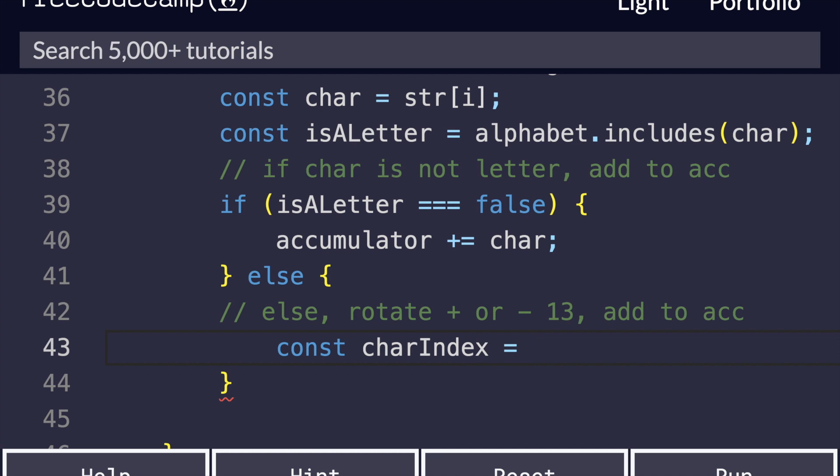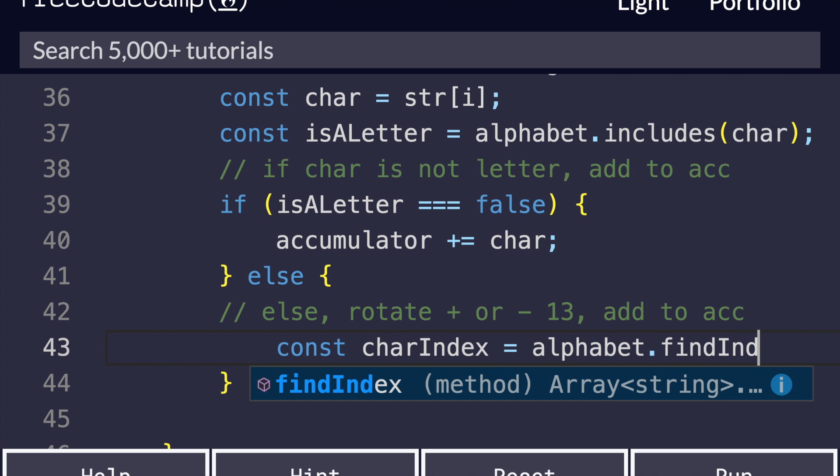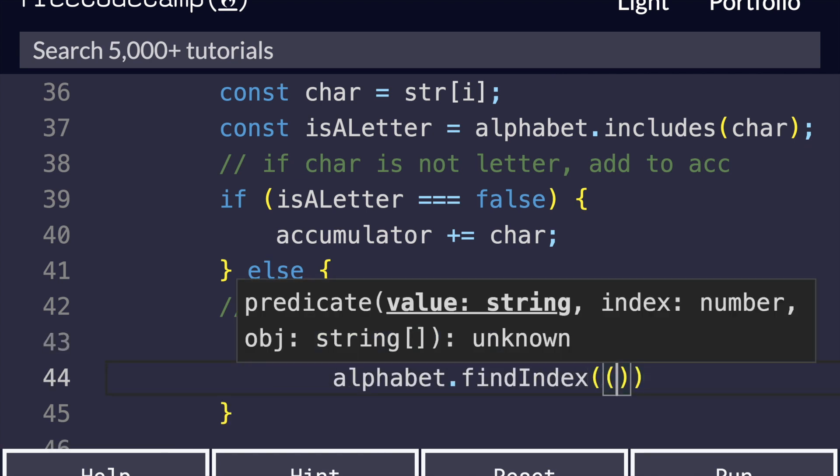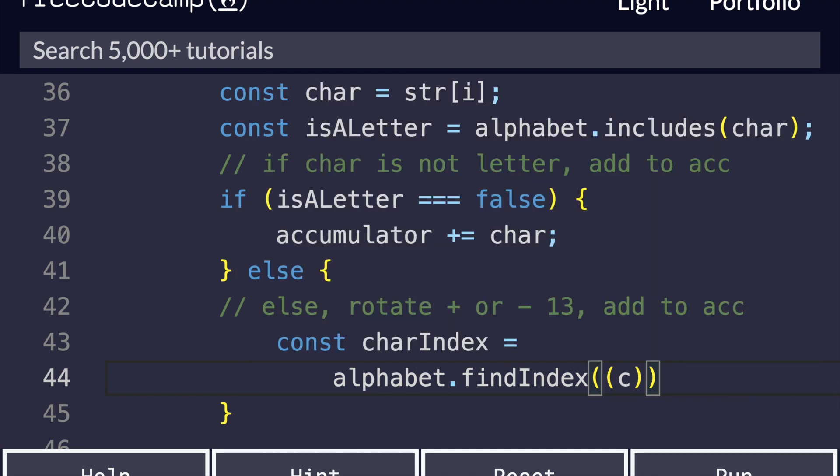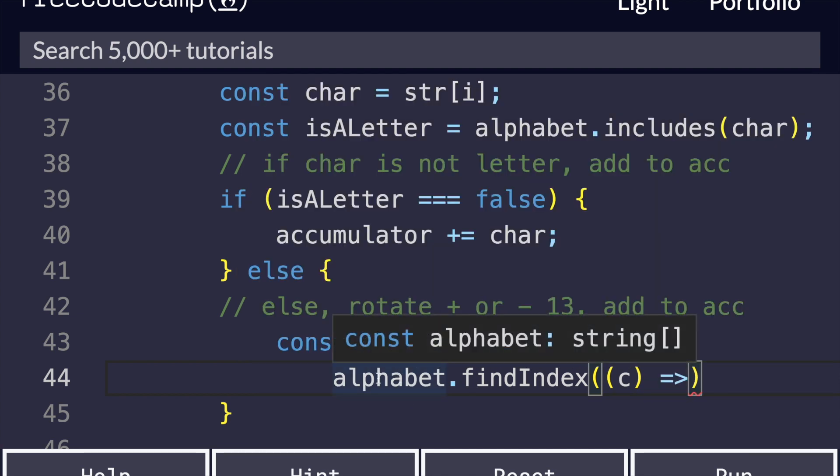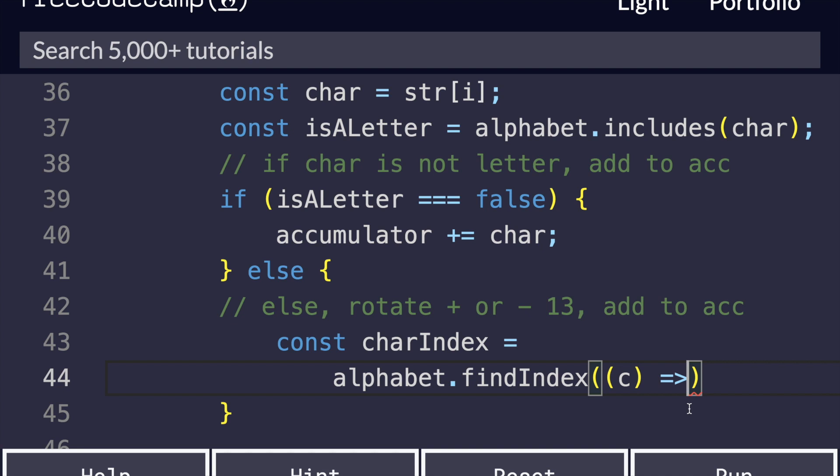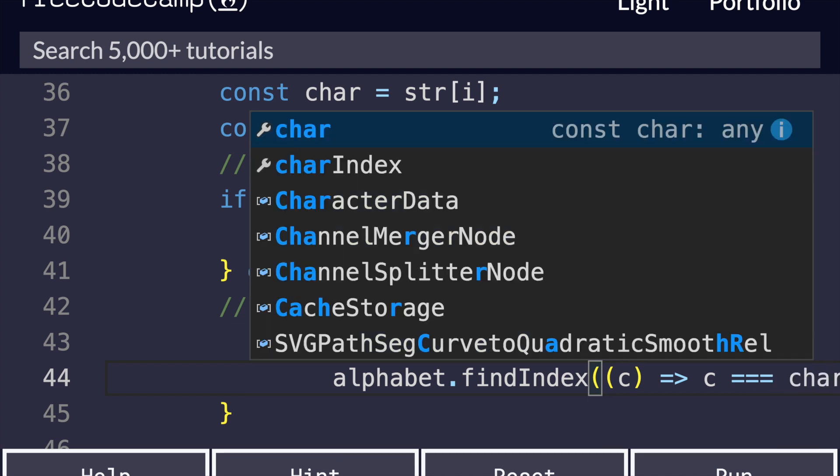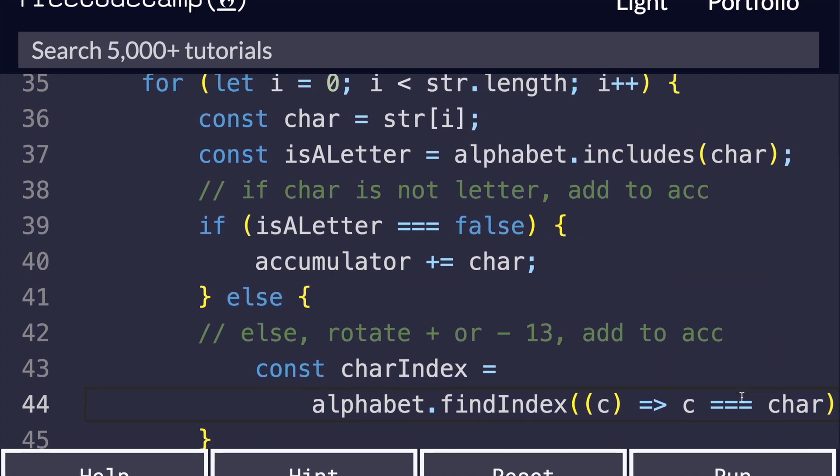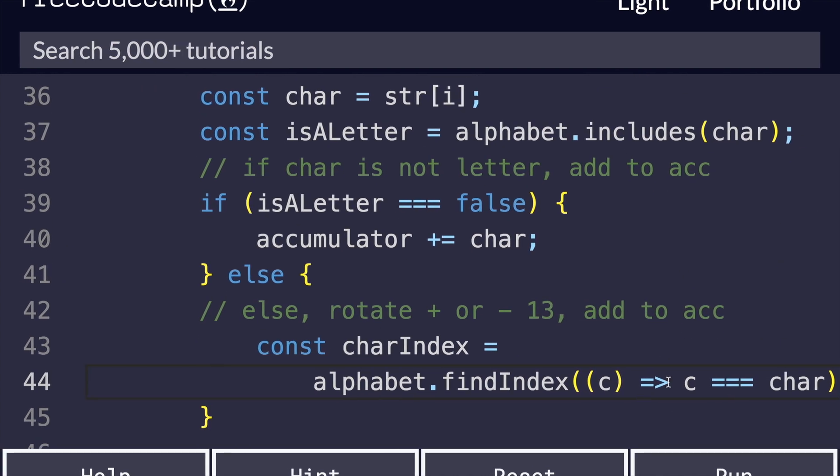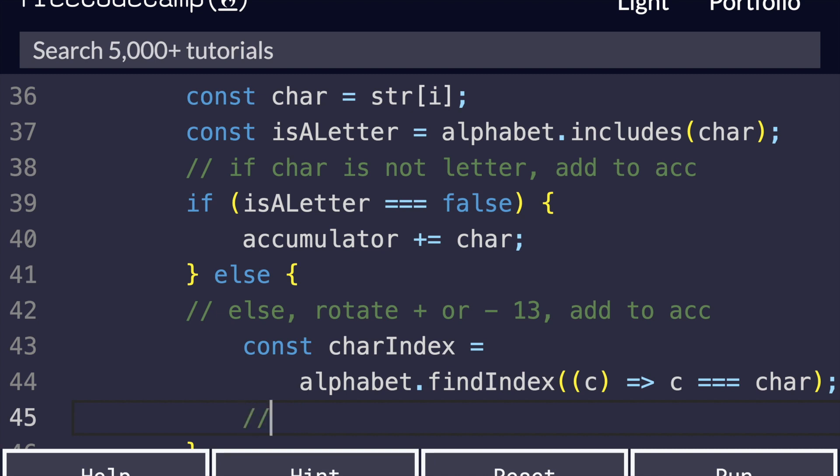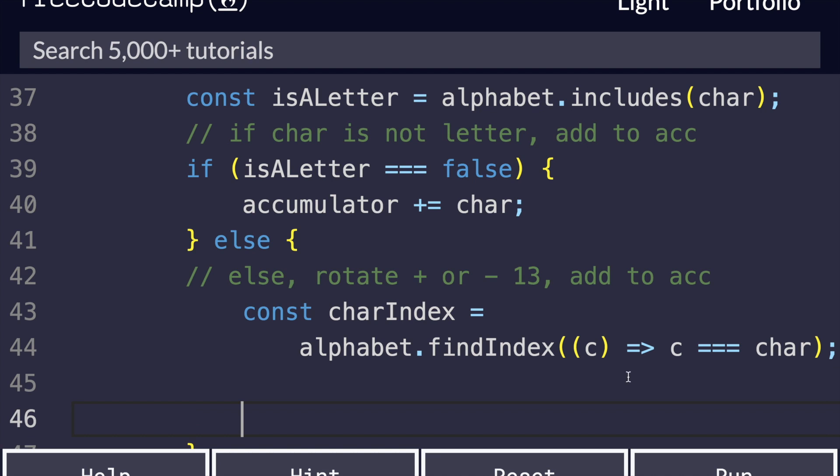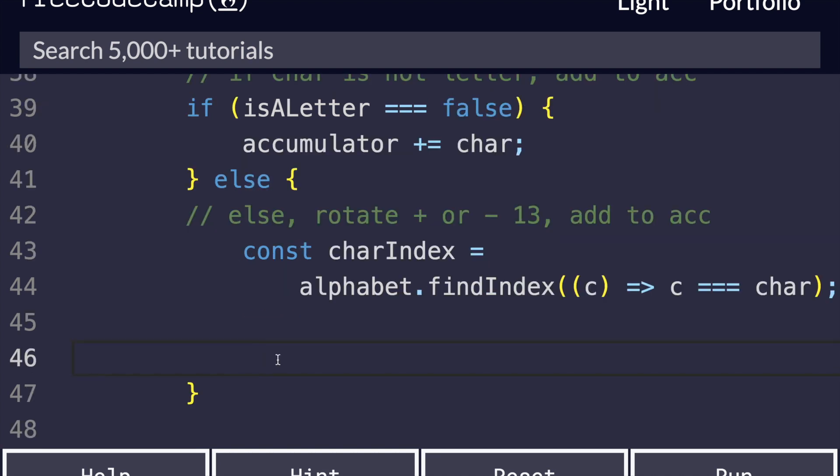So the character index can be found like this: alphabet.findIndex. FindIndex is going to take a function. Basically, it itself is going to loop through every single letter in the alphabet. We're going to give it a comparison function. So we're going to say c equals our character. If our character matches the given letter as this is looping under the hood, it's going to return the index of that character. So for example, if you give it A, it's going to give you back 0. If you give it Z, it's going to give you back 25. This is the index of each character in the array.